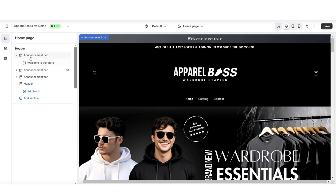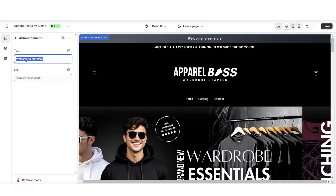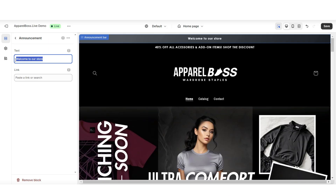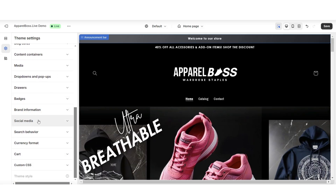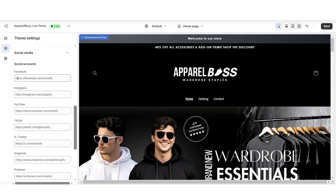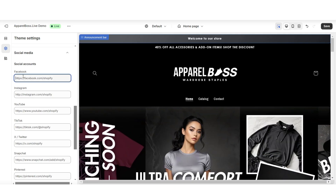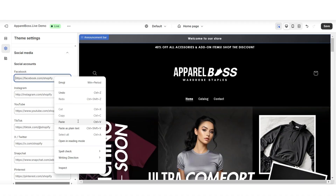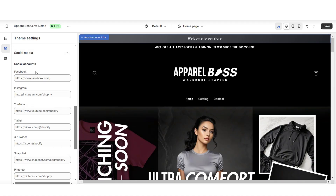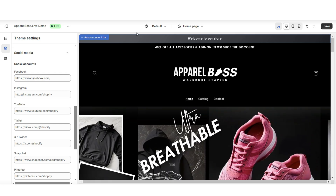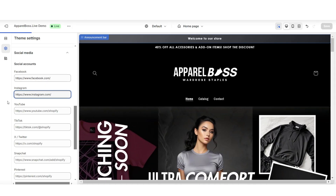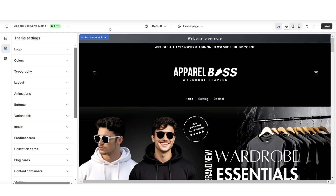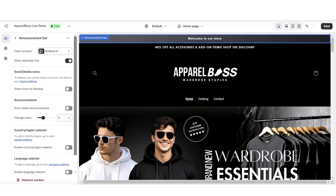When you click the text box under the announcement bar, you can edit the announcement text — add a welcome message or a shop announcement. Then click 'Theme Settings' and scroll down to 'Social Media.' Under social accounts, you'll see different social media platforms with text boxes where you can paste in the links to your brand's social media pages. Then click the announcement bar and under 'Social Media Icons,' select to display the icons on desktop.